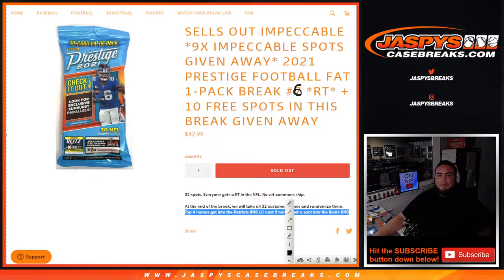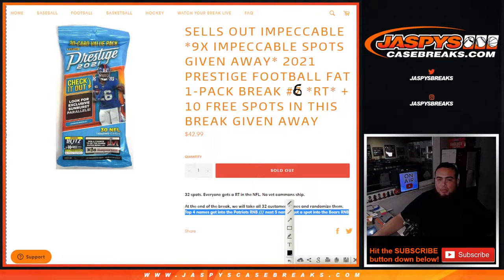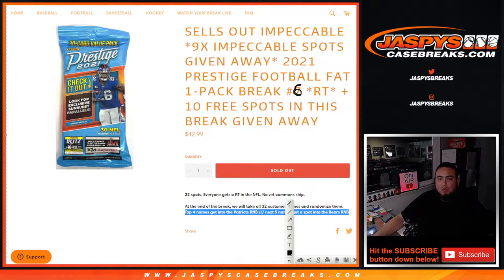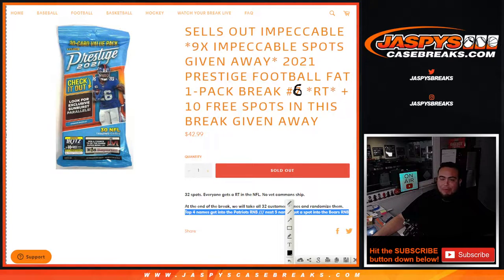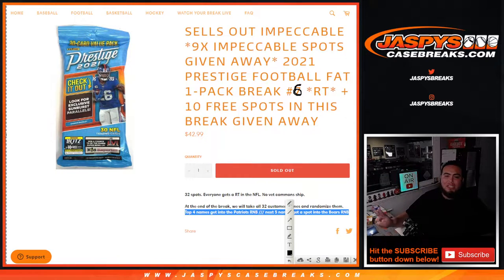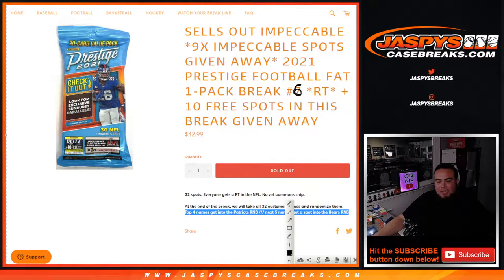What's up everybody, Jason here for Jaspy's casebreaks.com. This helps sell out Impeccable - we're giving away nine Impeccable R&B spots with this 2021 Prestige football fat pack break number six, random teams. We only sold 22 out of the 30 spots, so we're gonna give away 10 spots.